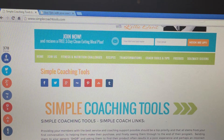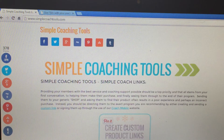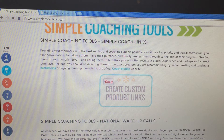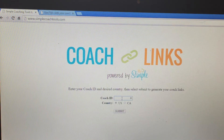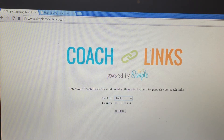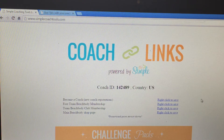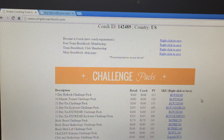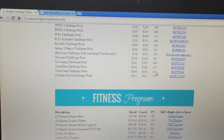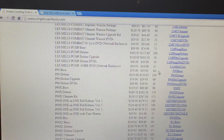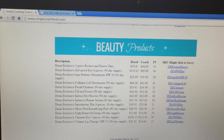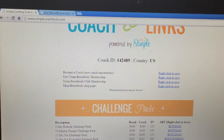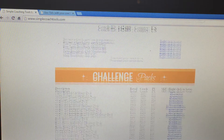Right here. You go to this page, scroll down, create custom product links. Click on there, put your coach ID, select which country you live in, hopefully you know that, click submit. Here are a ton of links to challenge packs, fitness programs, nutrition supplements, fitness equipment. Really, all the links you need for items that your customers and clients would be interested in.